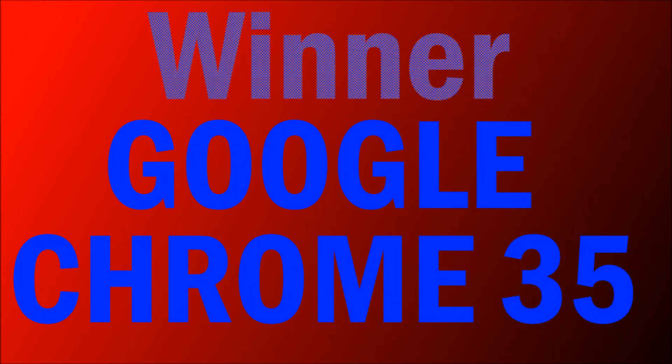They're both really good browsers. You're not going to be able to tell a difference with the speed unless they're side by side. But at the end of the day, really specifically, Google Chrome 35 is the browser that is, by a very small margin, just a little bit faster.